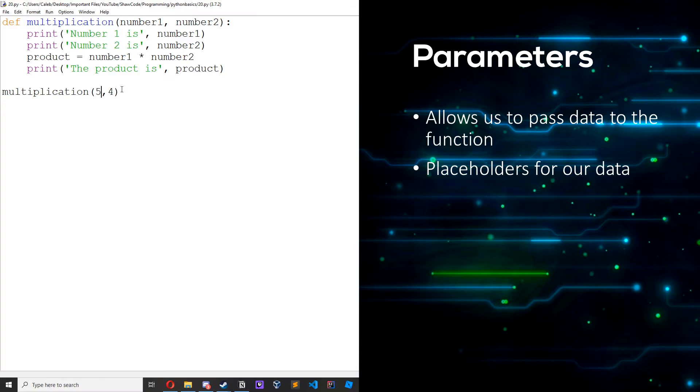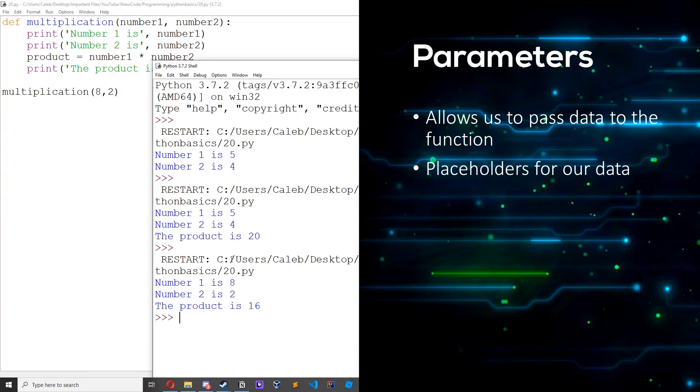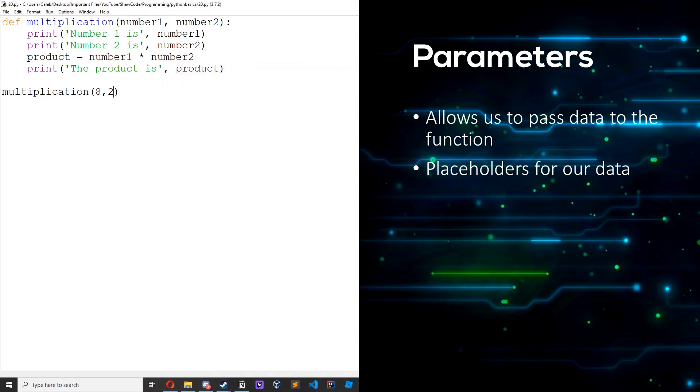So we could change these to let's say eight and two. Number one is eight, number two is two, the product is 16.